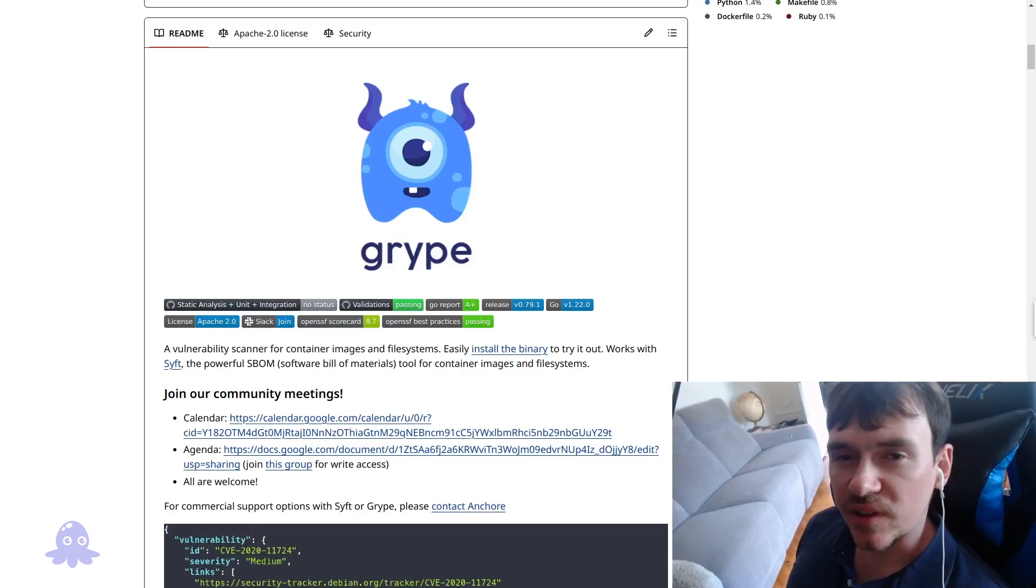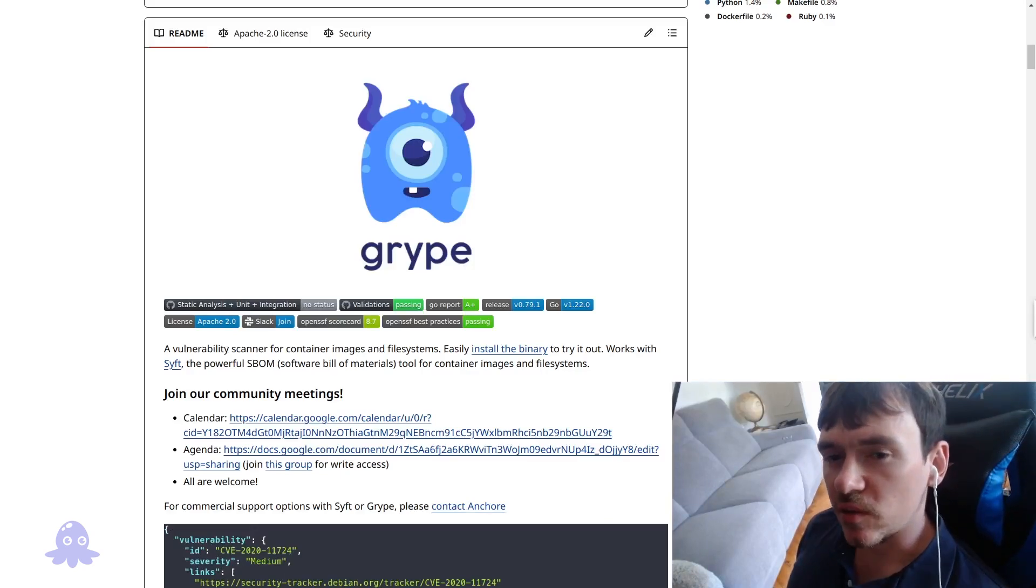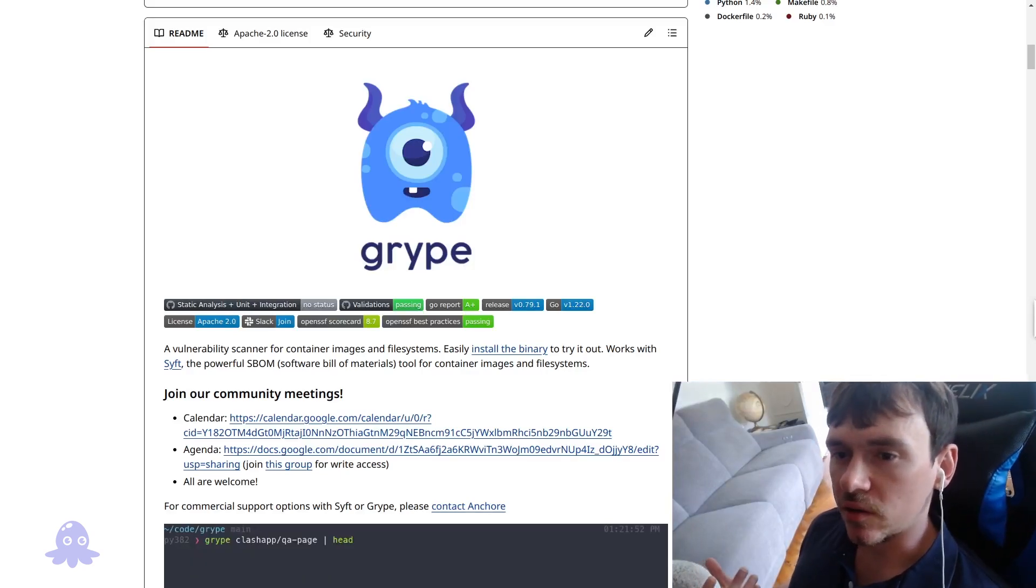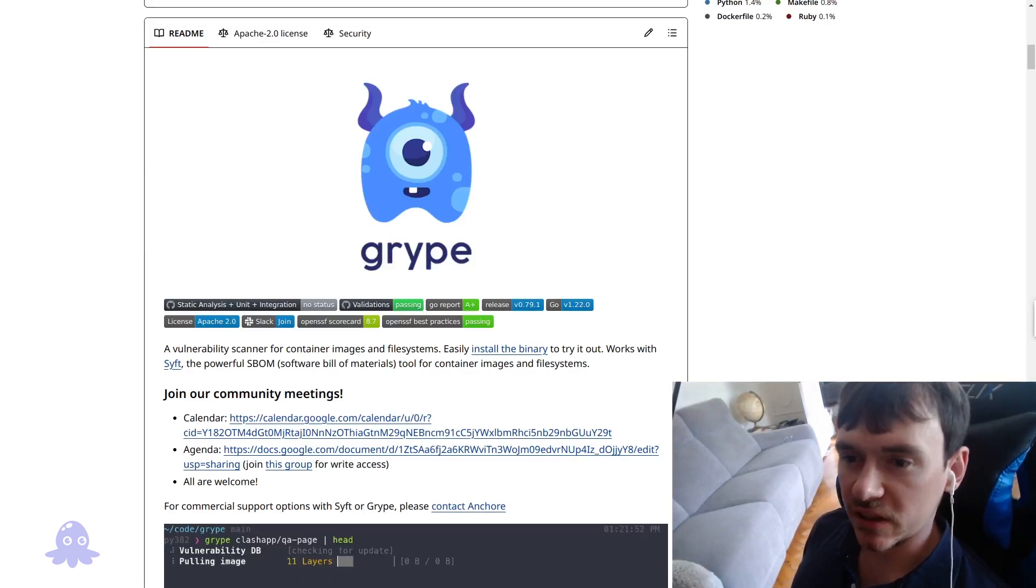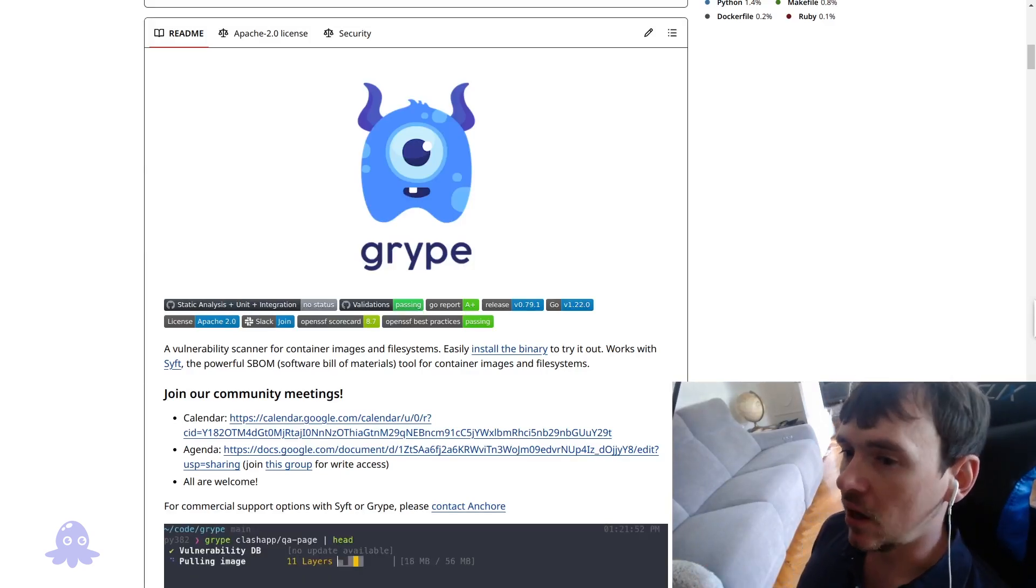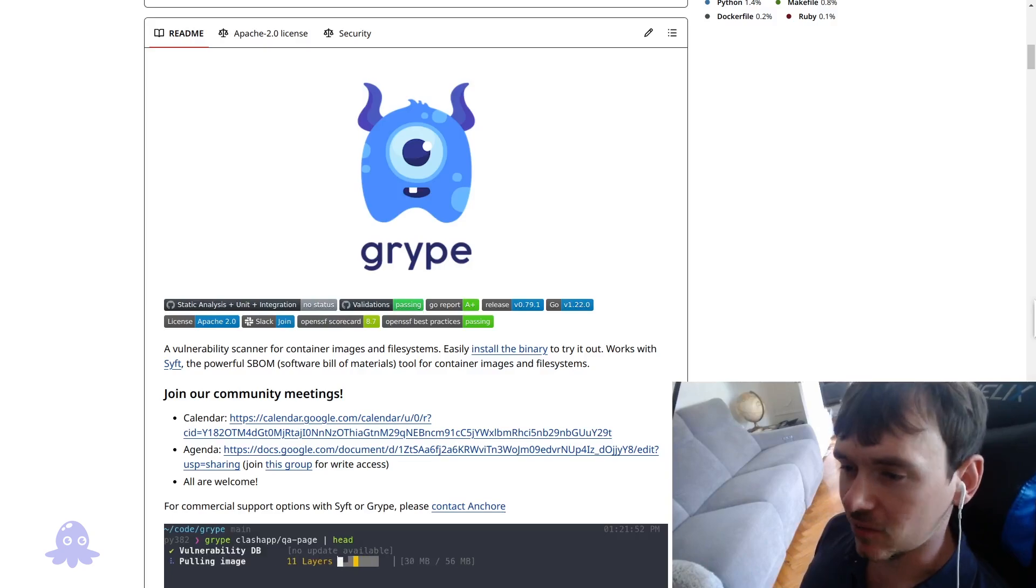Hey folks, Patrick here, and we're going to do a quick video on the Gripe vulnerability scanner maintained by Anchor.